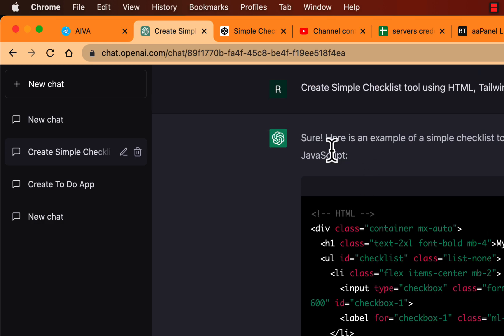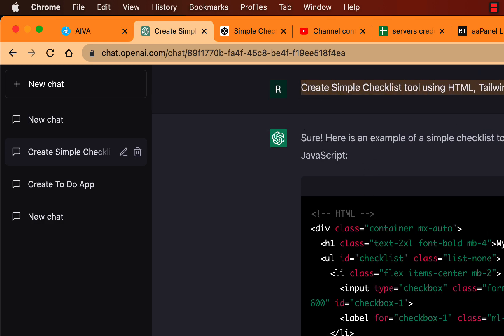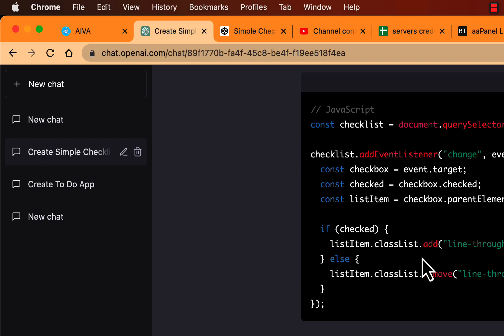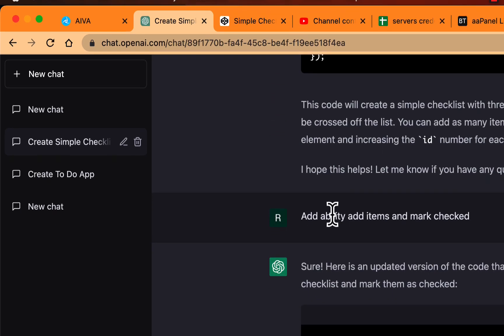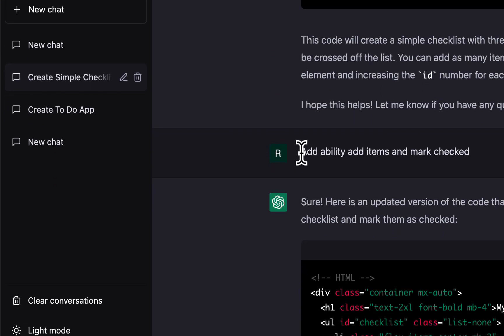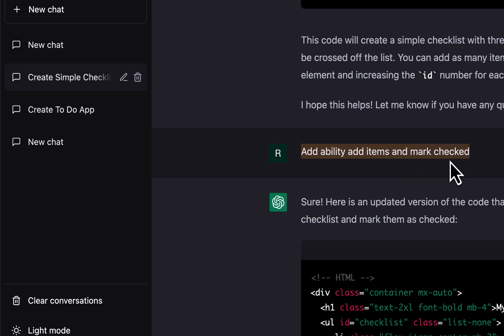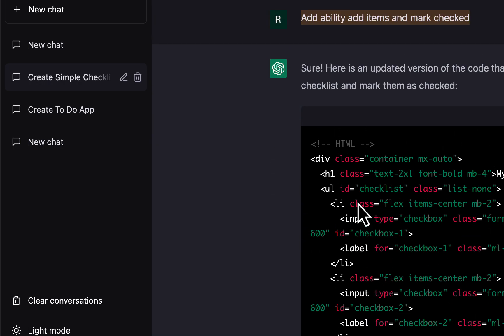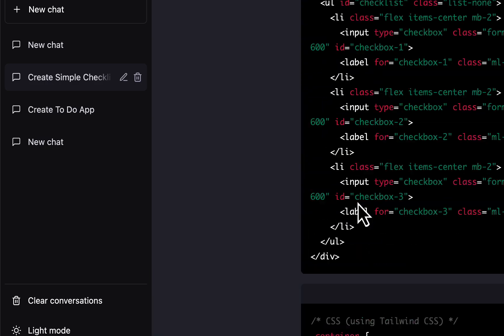Here I told ChatGPT to create a simple checklist tool using HTML, CSS and JavaScript, and it gave me a simple tool. Then I told it to add the ability to add items and mark them as checked, and it already generated that.